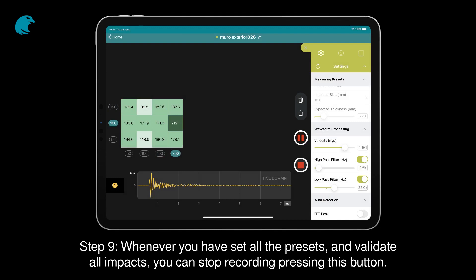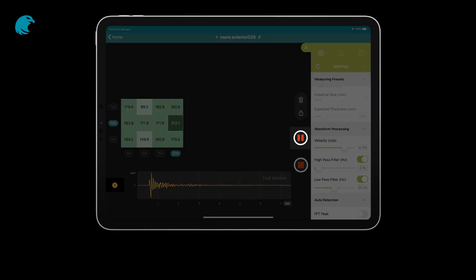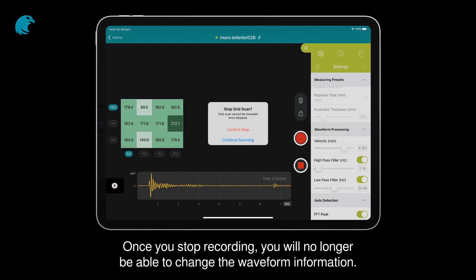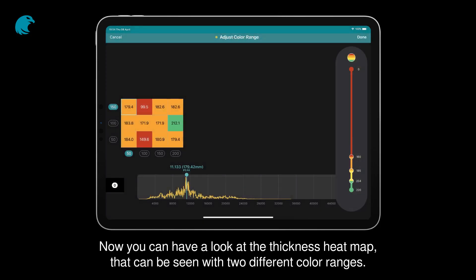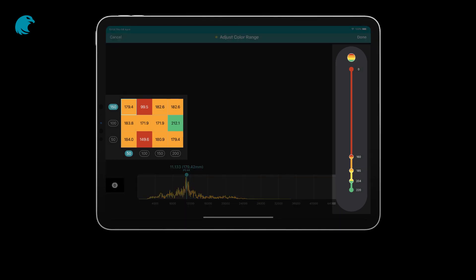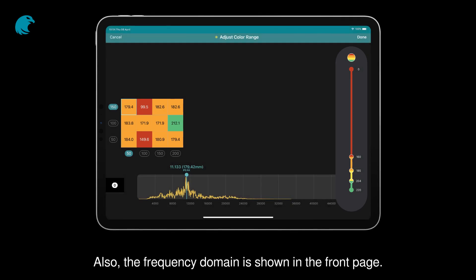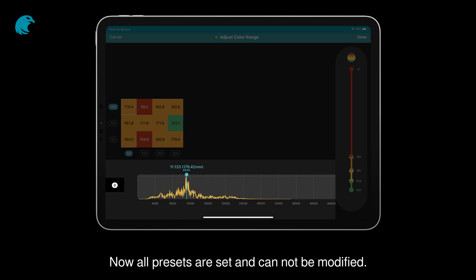Step 9. Whenever you have set all the presets and validated all impacts, you can stop recording by pressing this button. Once you stop recording, you will no longer be able to change the waveform information. Now you can have a look at the thickness heat map, which can be seen with two different color ranges. Also, the frequency domain is shown on the front page. Now all presets are set and cannot be modified.